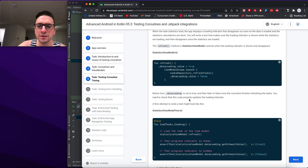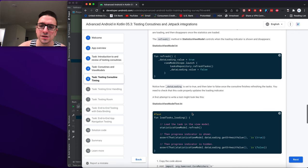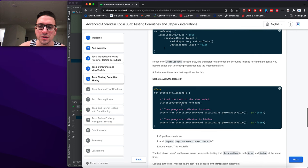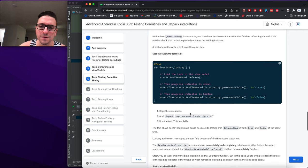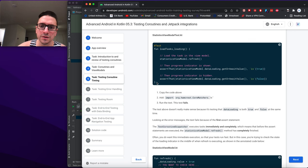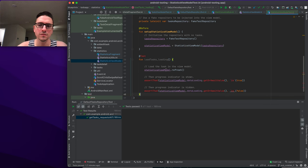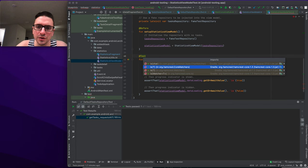We write a test that checks the loading indicator is shown while statistics are loading and disappears once loaded. The refresh method in StatisticsViewModel controls this — dataLoading is set to true, then false once the coroutine finishes refreshing tasks. A naive first attempt would call refresh and then assert dataLoading is both true and false — but this doesn't work.